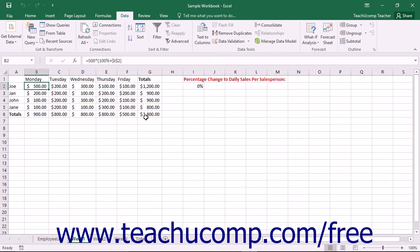Sometimes you want to create a worksheet that contains several sets of saved values that you can easily switch between to compare possible variations in projected data. In Excel you can save different sets of worksheet cell values as a scenario, then switch between the saved scenarios to compare the potential outcomes.